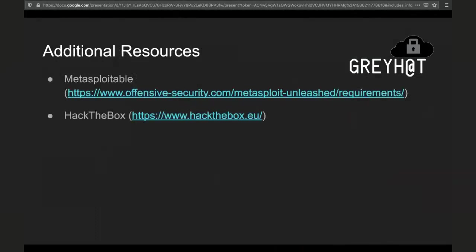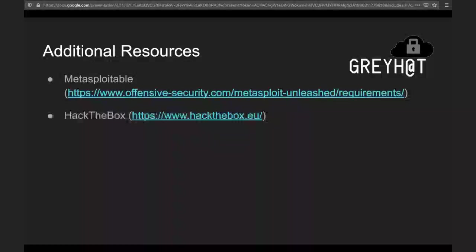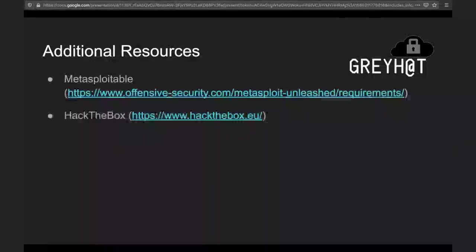Some additional resources for practicing post-exploitation: Hack the Box is still a really good resource. A lot of the Hack the Box machines are linear — you exploit a web service first, then once you've done that you can do more and get into higher states. The exploits also get more complicated as you work through the instance. Unless there are any other questions, that's all I've got.